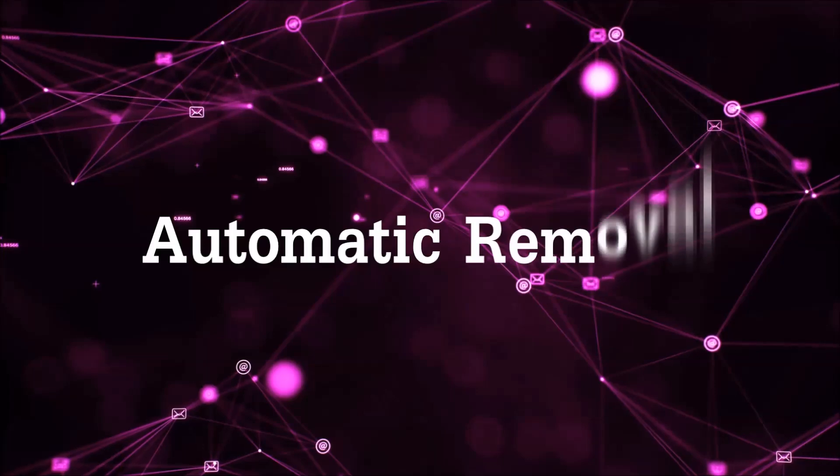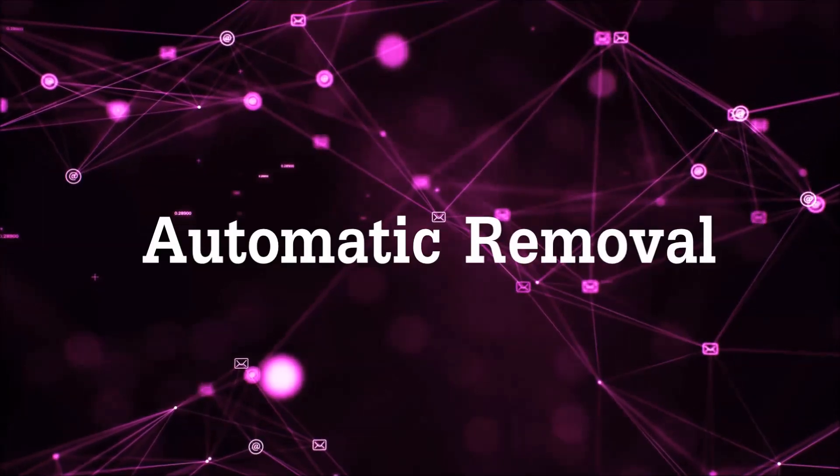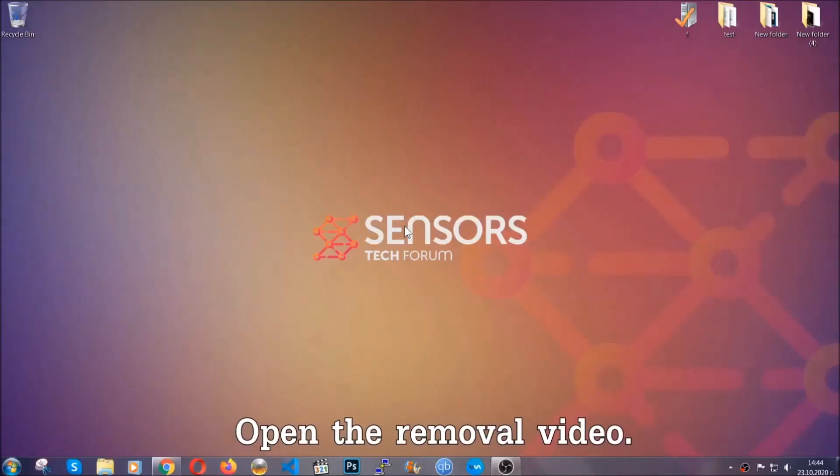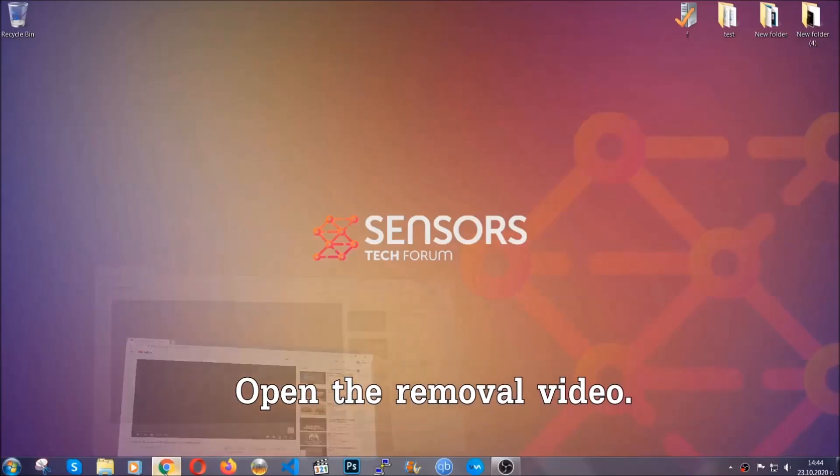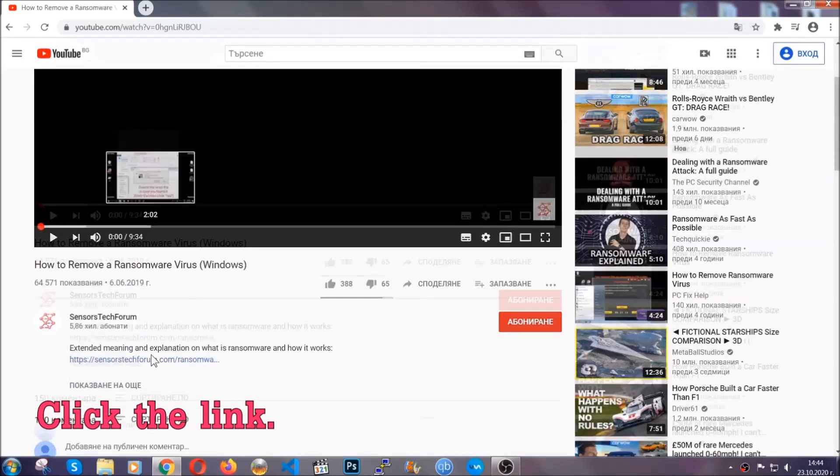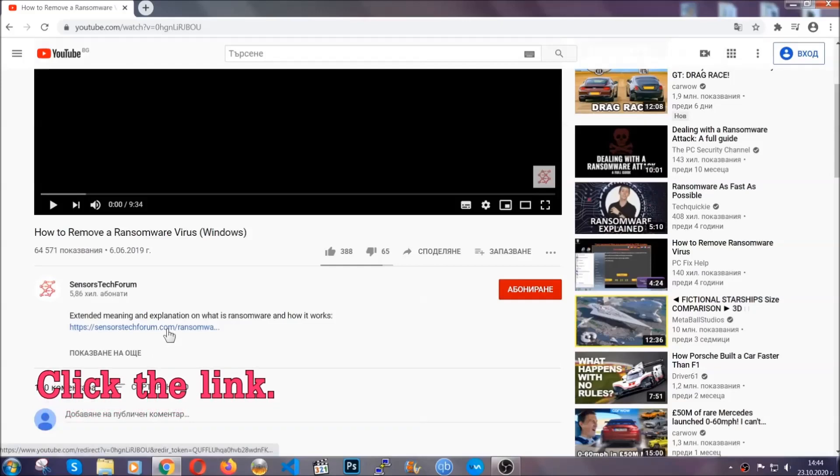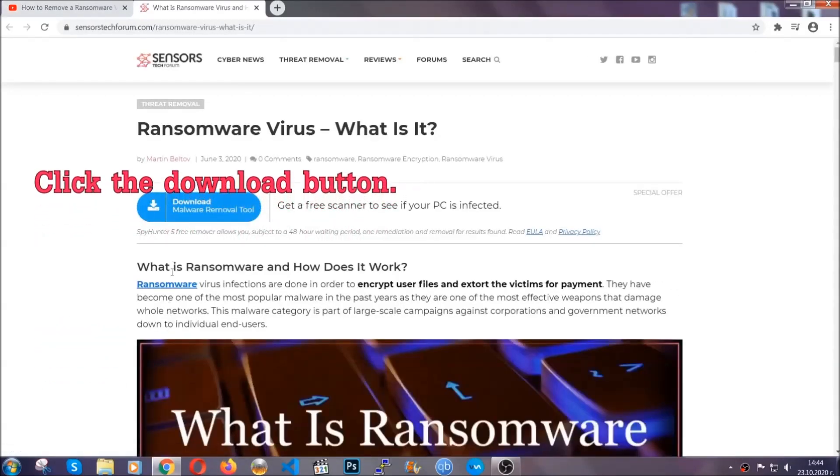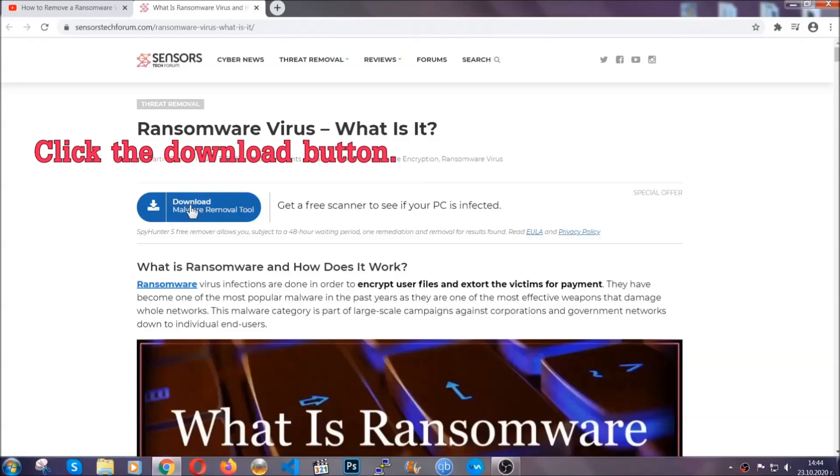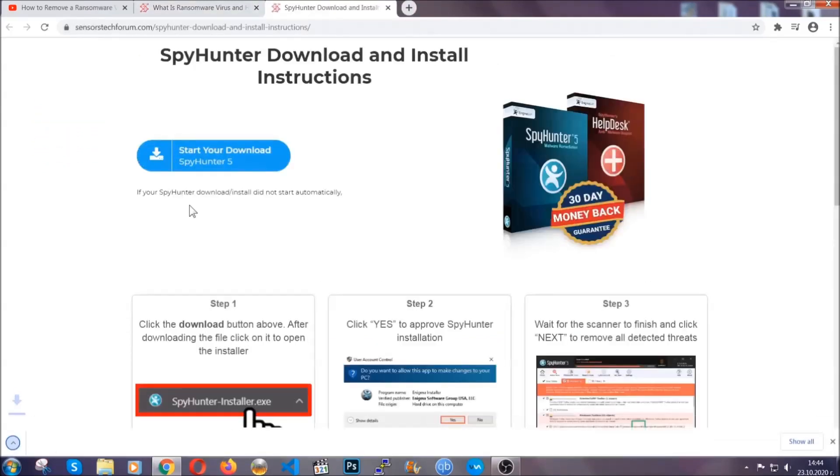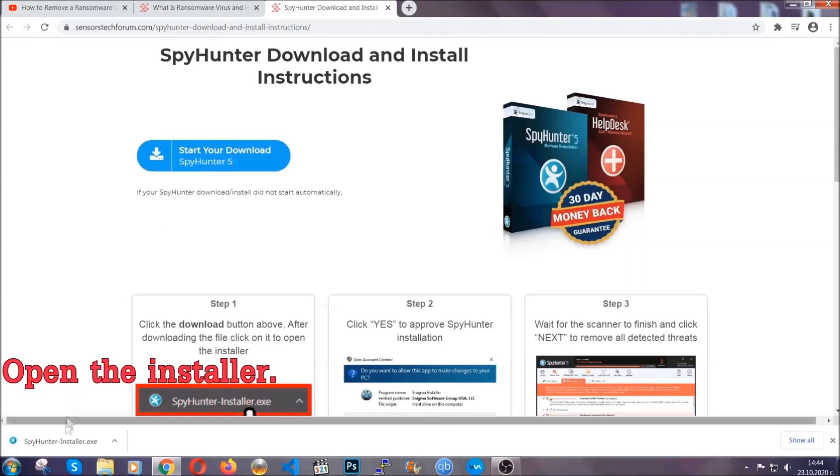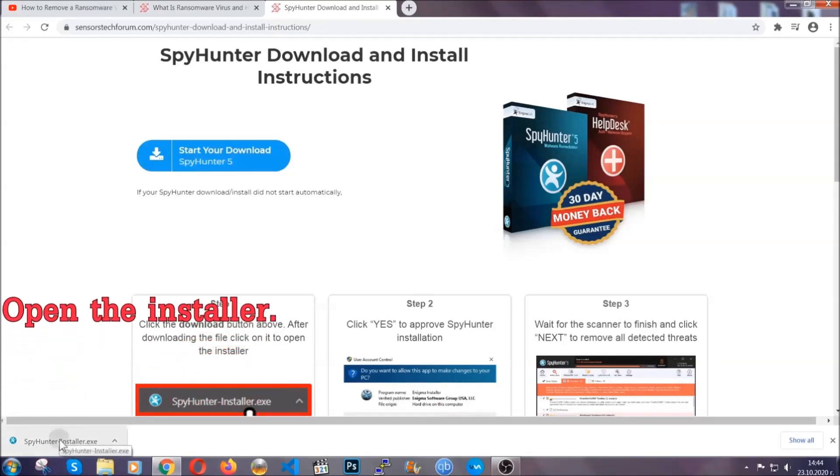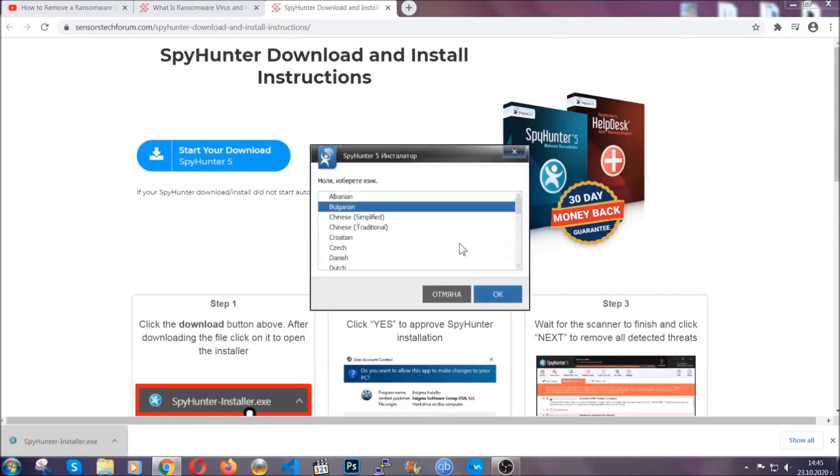For the automatic removal, we're going to be using an advanced anti-malware software which you can download by opening the video and clicking on the link in the description. It's going to take you through a removal article about the specific virus where you can find the download button, which you should click, and it will take you to the download page where the download should start automatically. Then you have to open the installer that you downloaded.